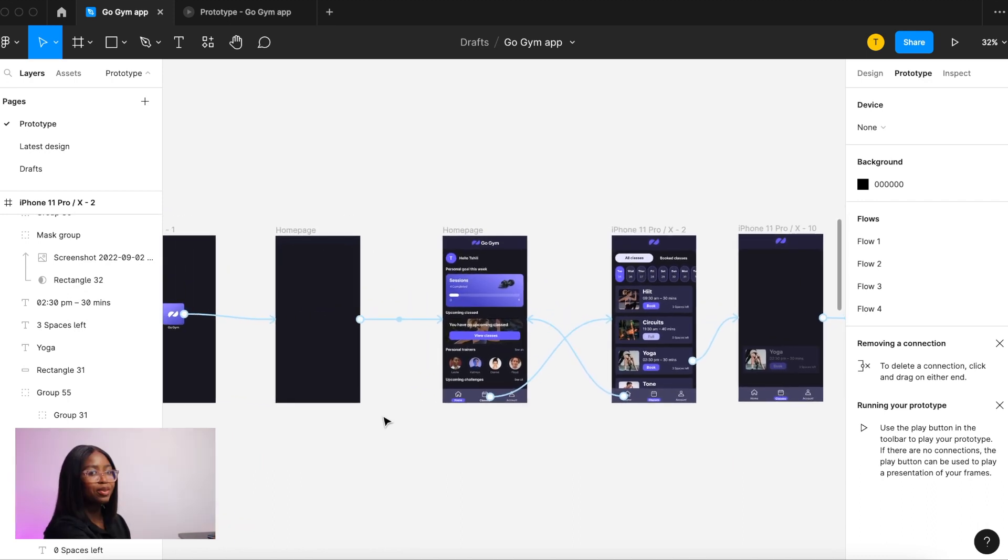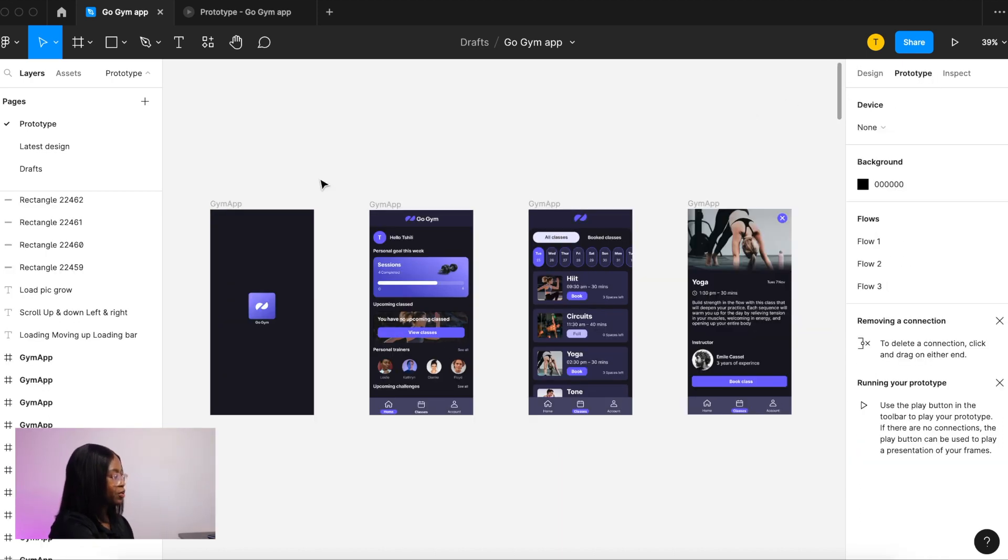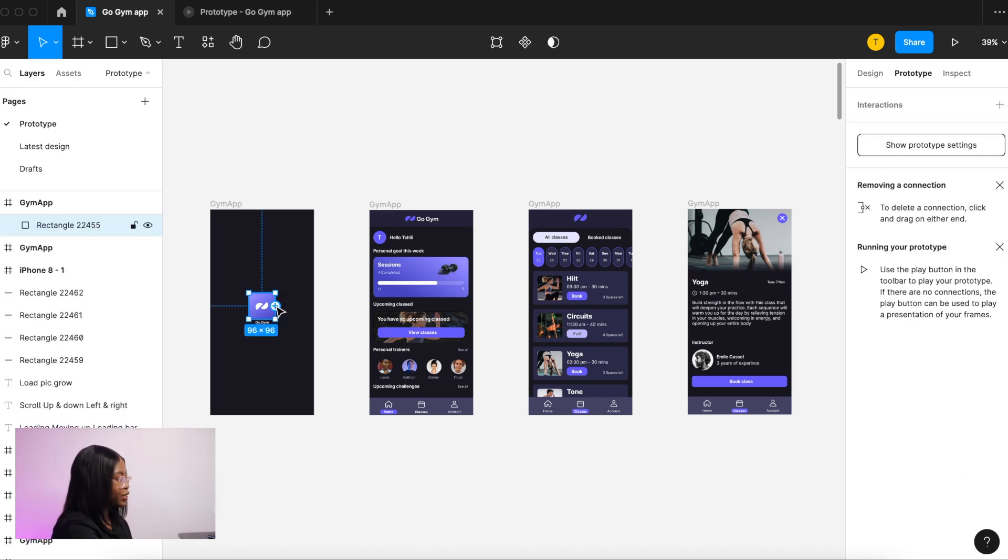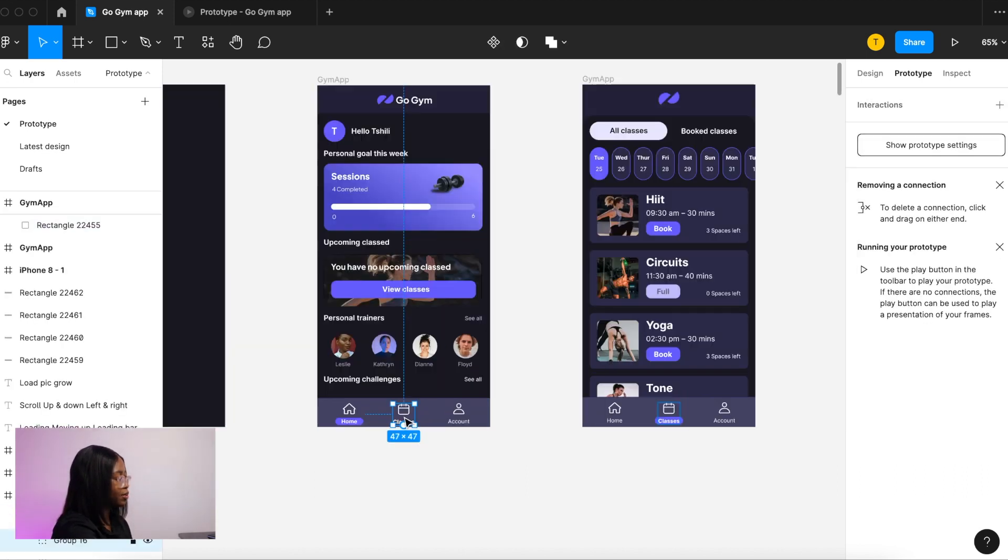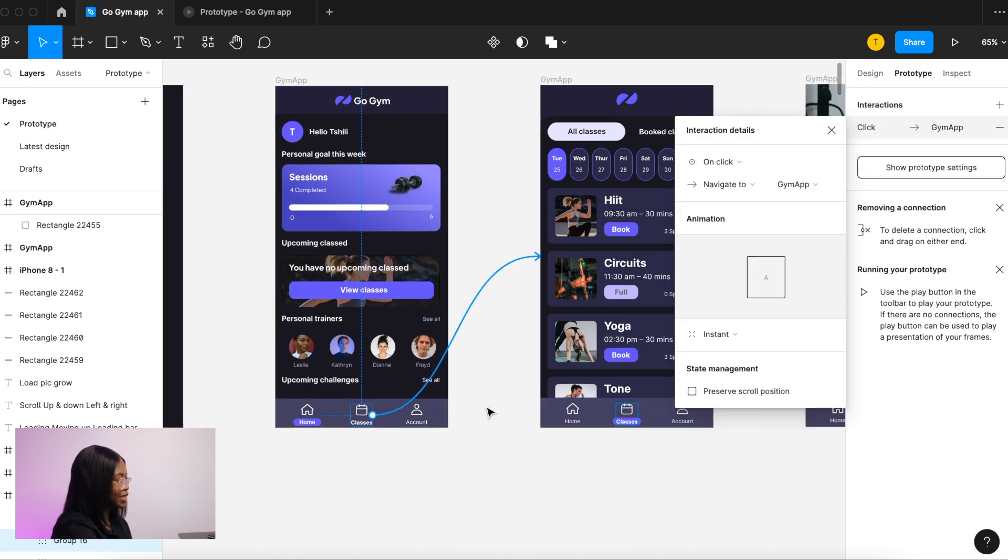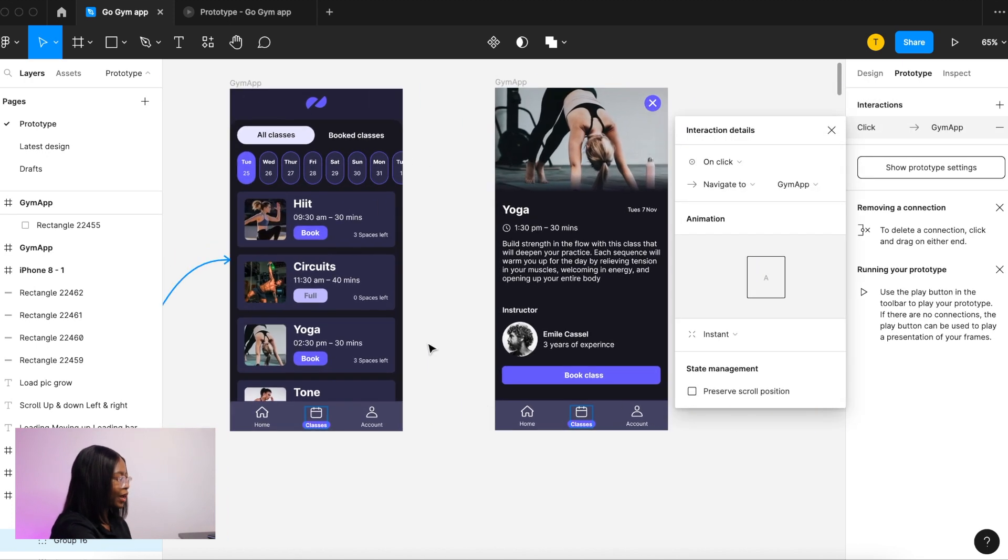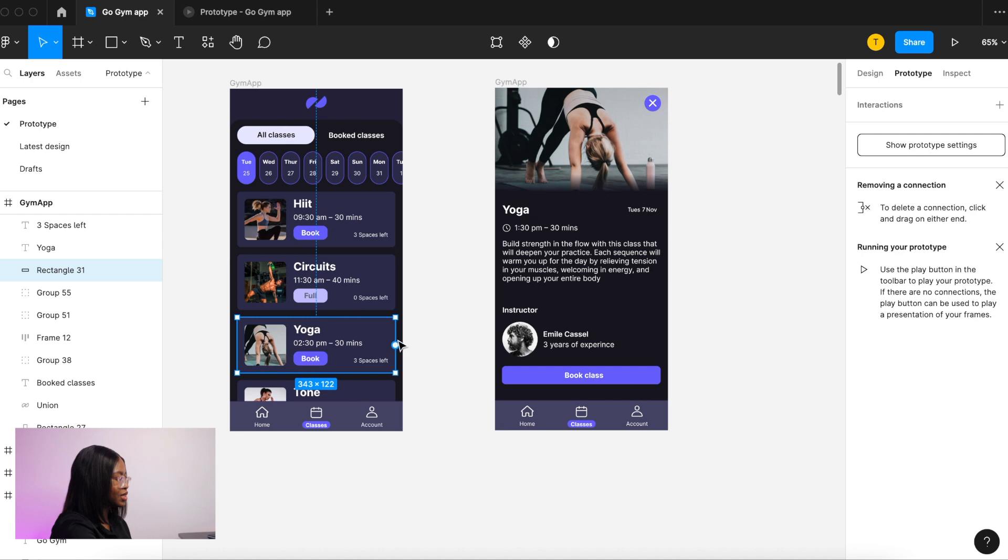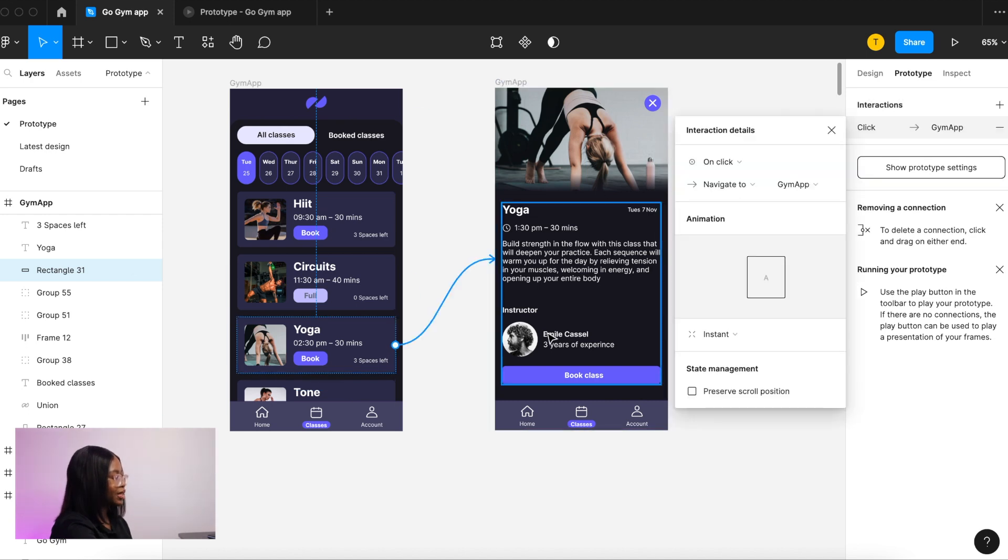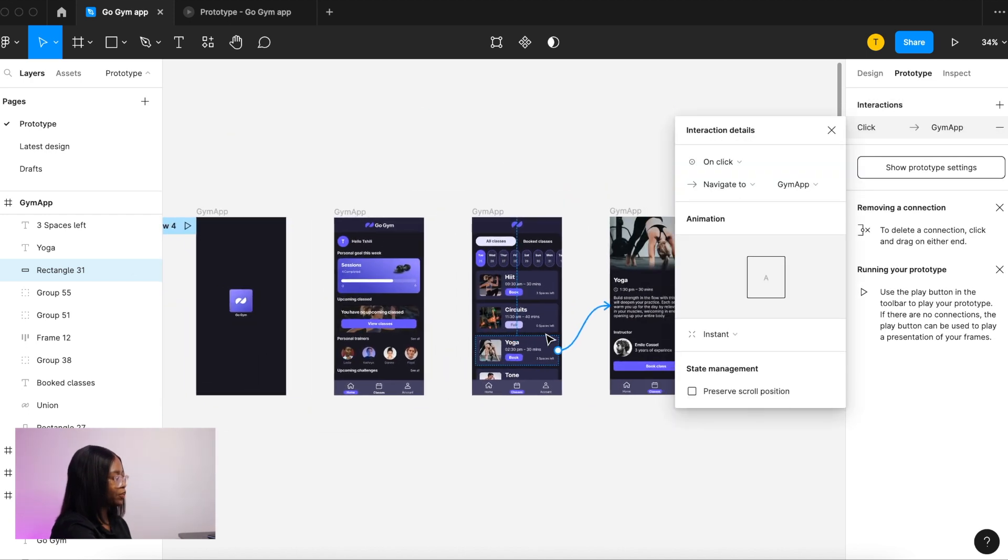Let me go through the basics of how animating works in Figma. The most basic thing is being able to move from screen to screen. You press prototype and then you select the item that you want to prototype. Then you use these little blue plus buttons to link the clickable area that you want. So you have to drag and stick the arrow to the screen that you want.